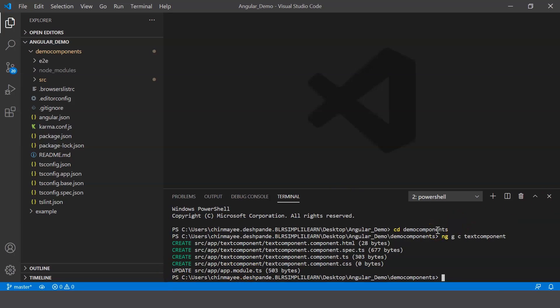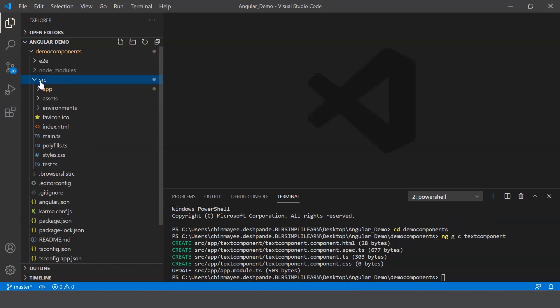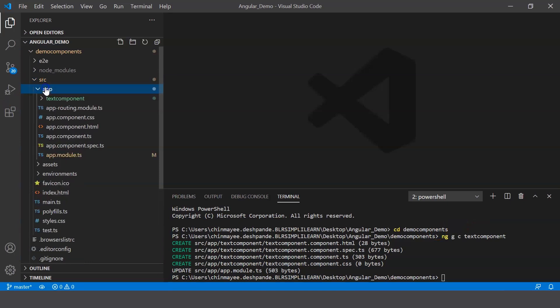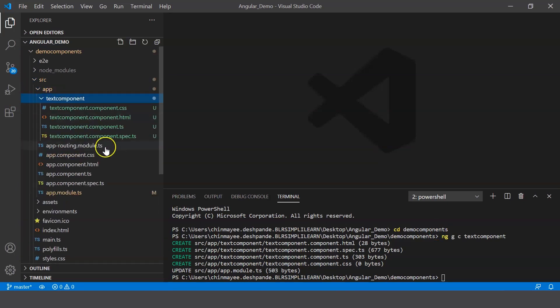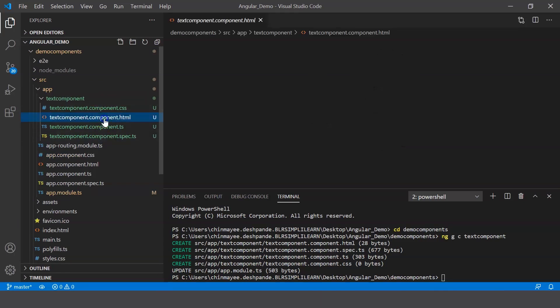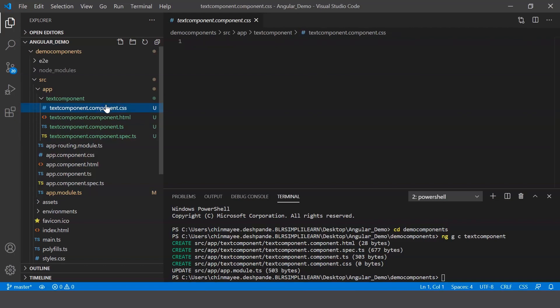So here in your source folder, within which has an app folder, and again here you can see that your four different files have been created. First is the HTML file wherein you can define all the code that you want for your component. Next you have the CSS file for your styling.